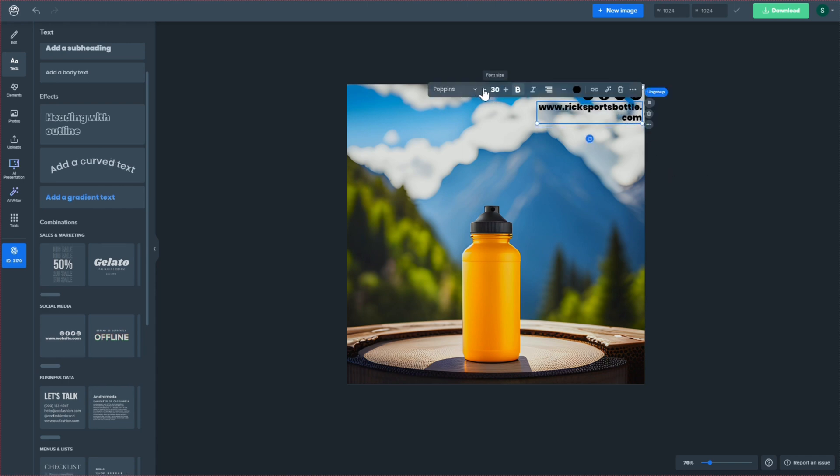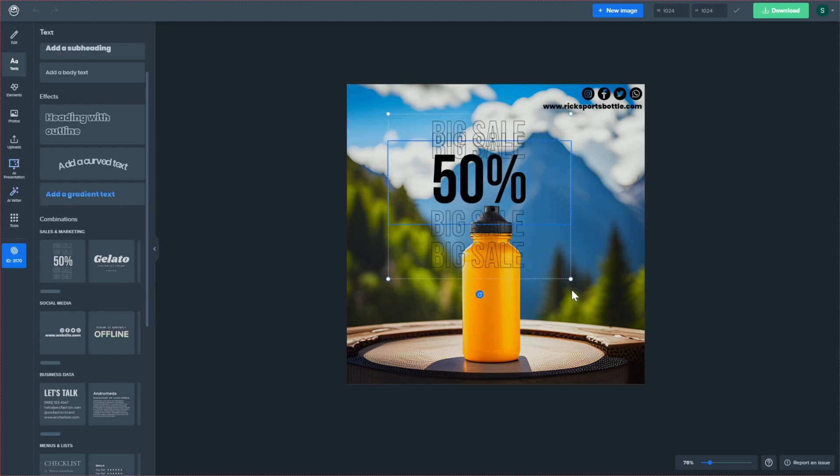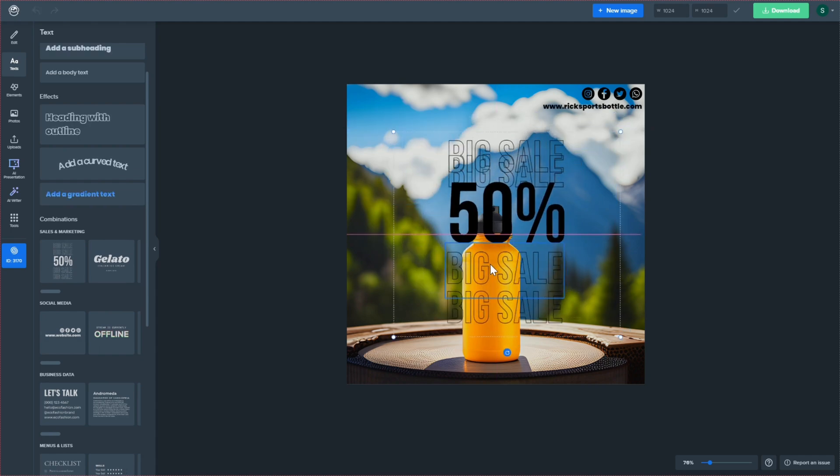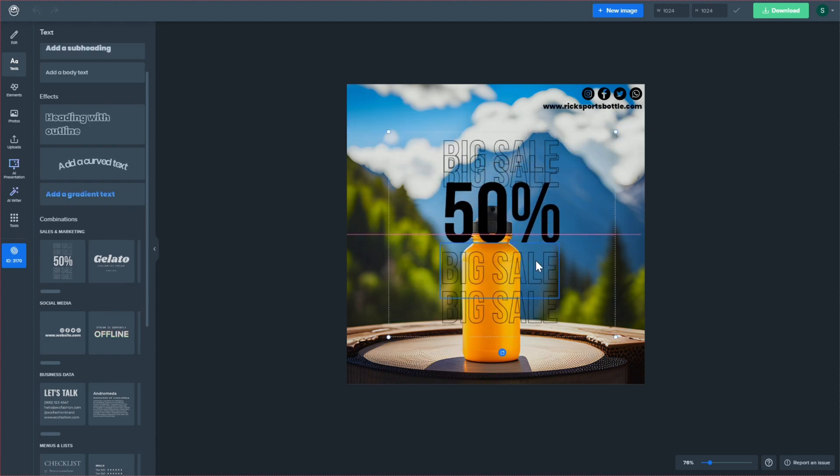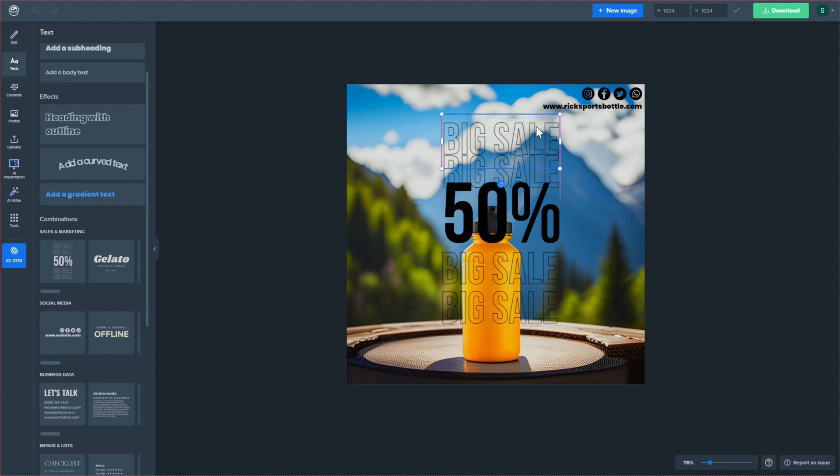Next, enhance your images by applying various filters. Try out vintage, black and white, or sepia filters to give your images a unique look.